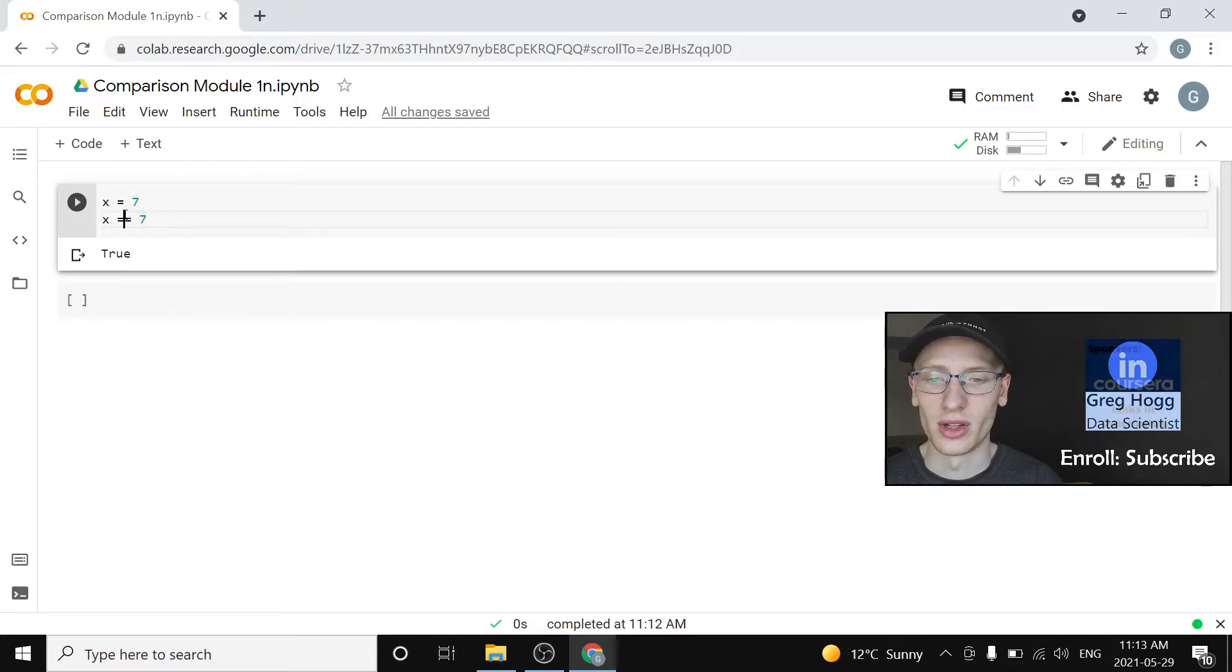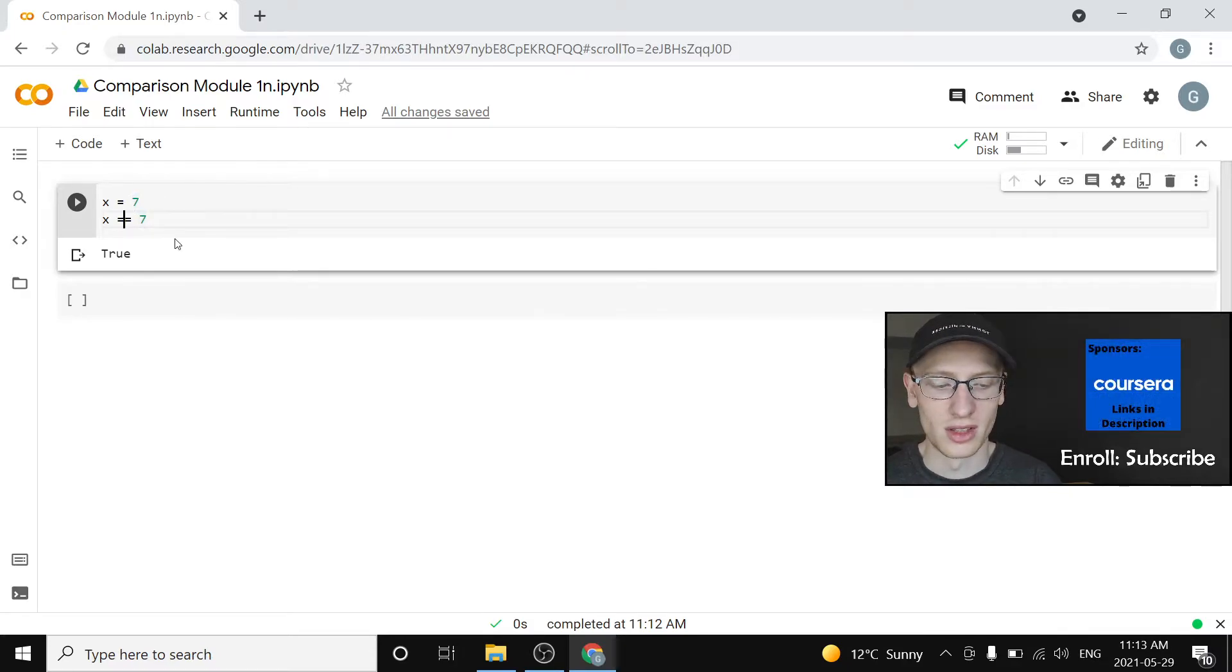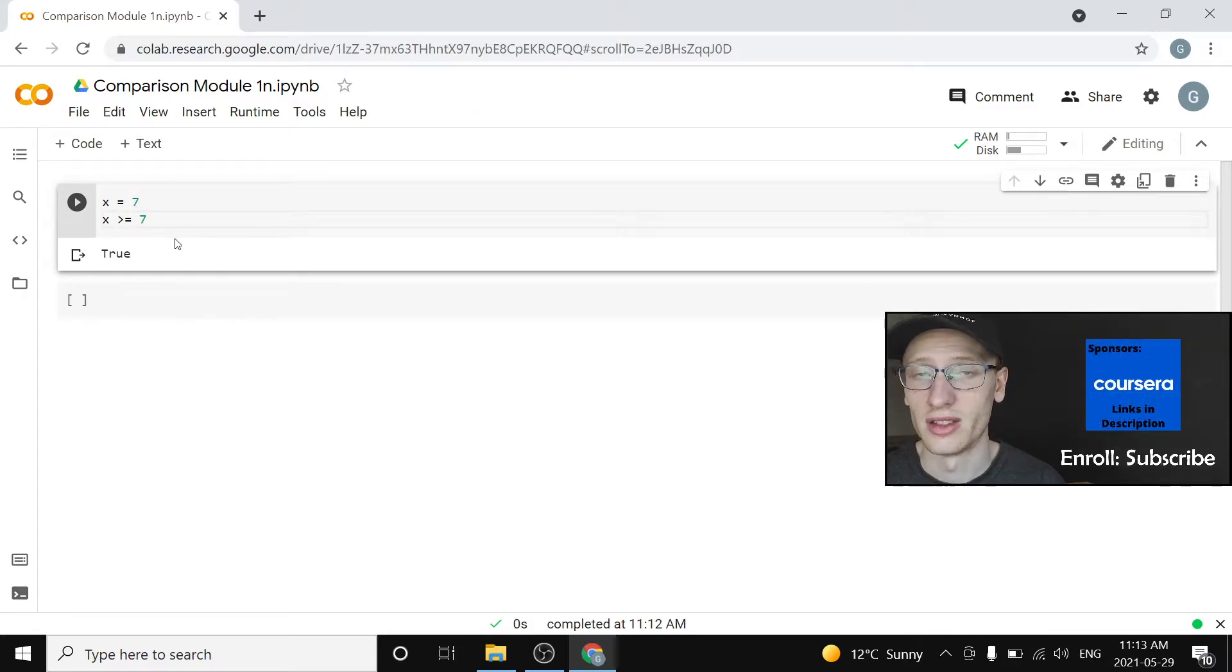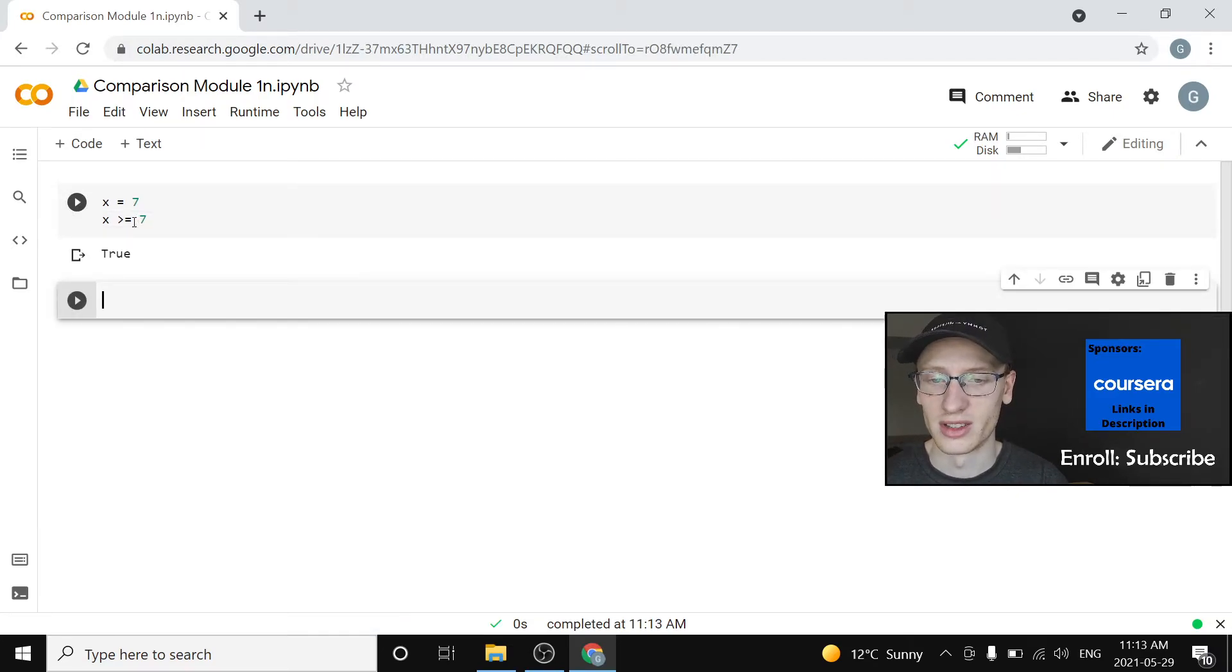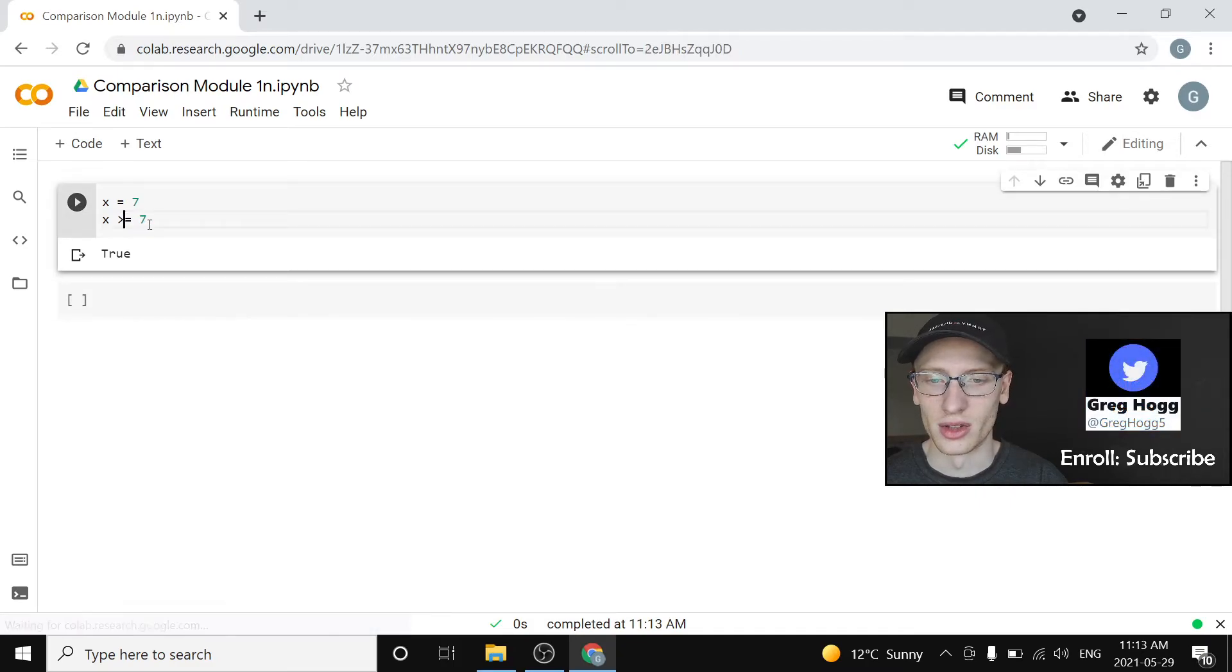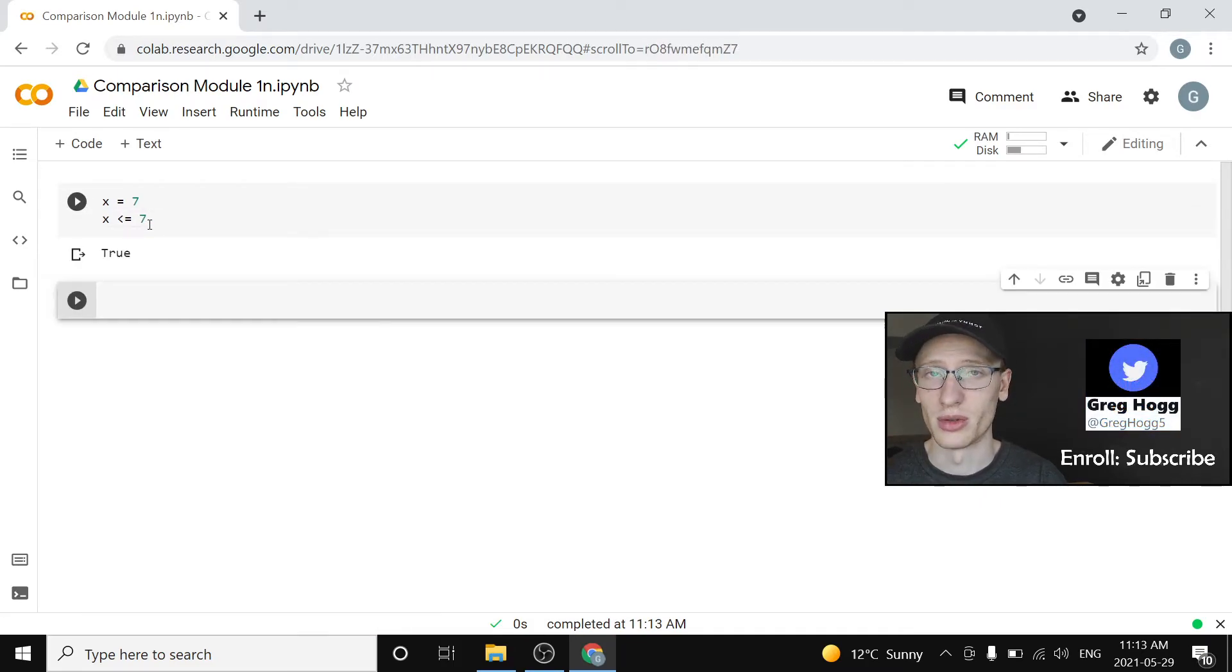And we can also replace this first equals with a say greater than. So we can say is x greater than or equal to 7? Well, that is true because x is 7. And there's also less than or equal to that will also output true.